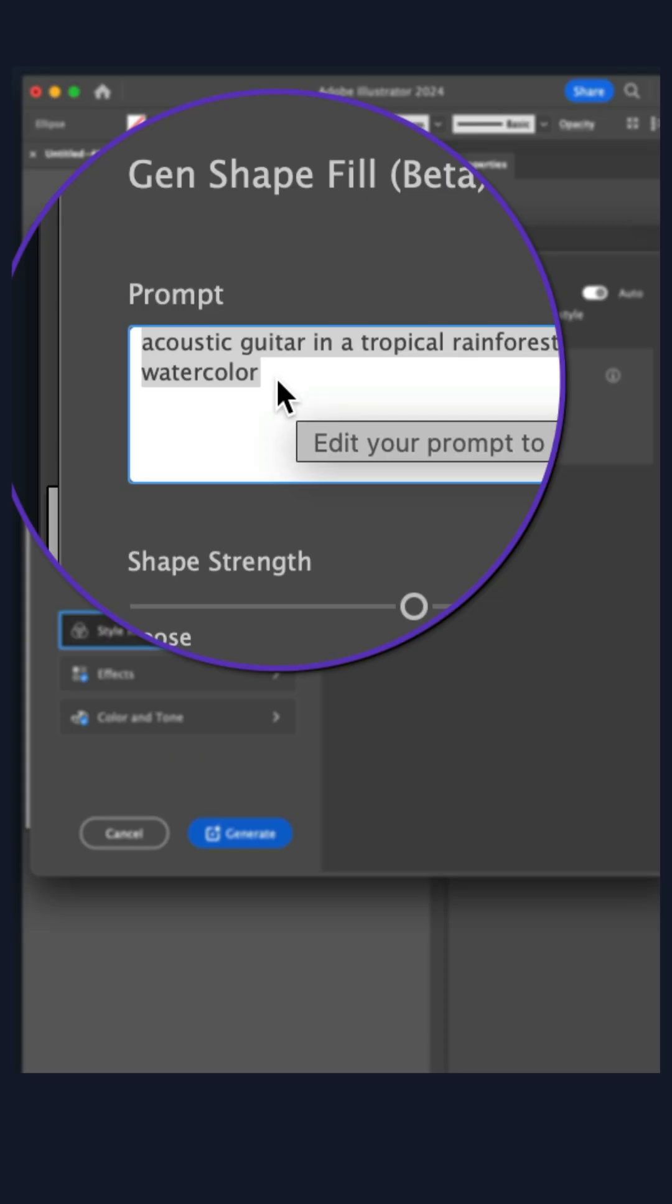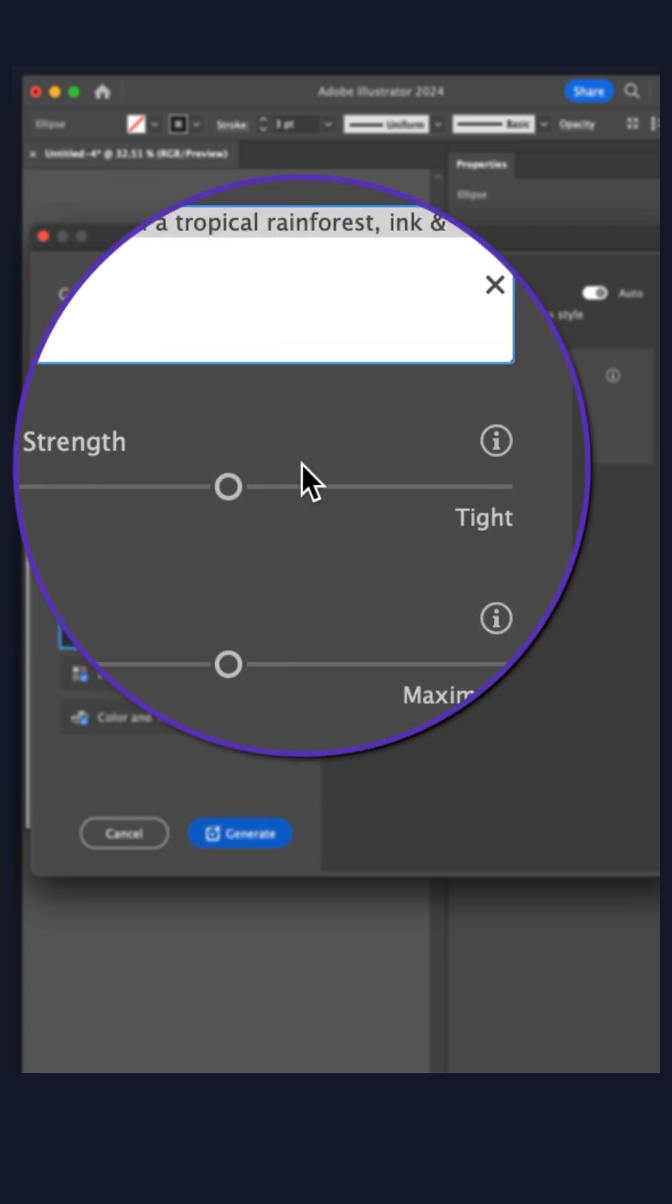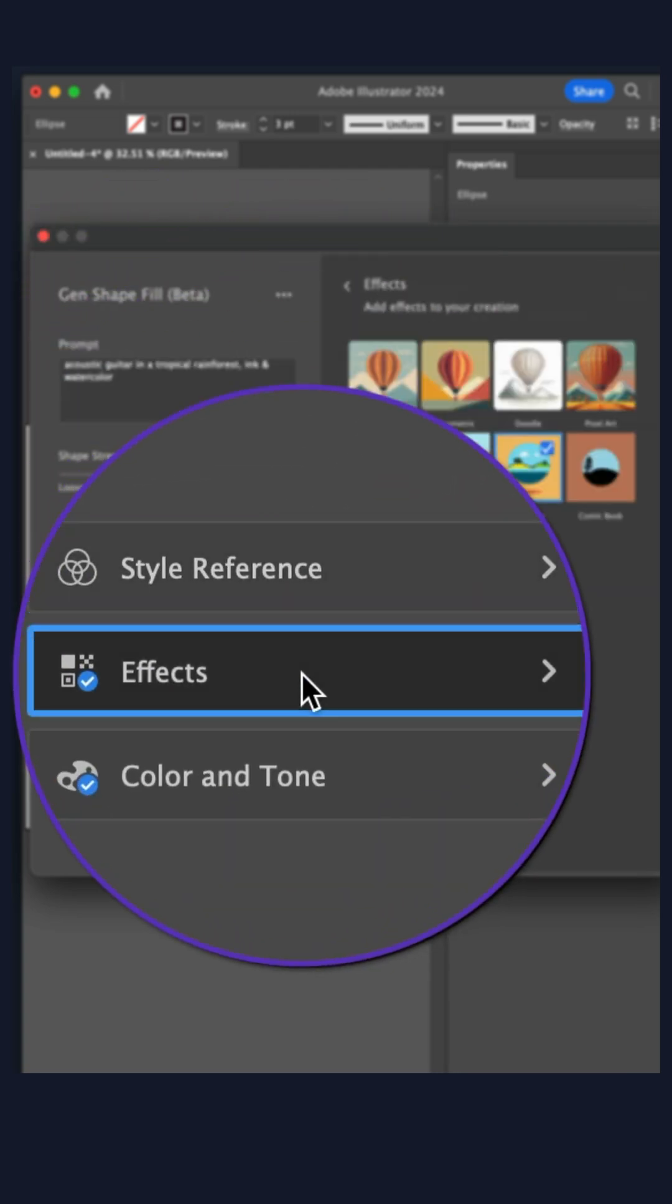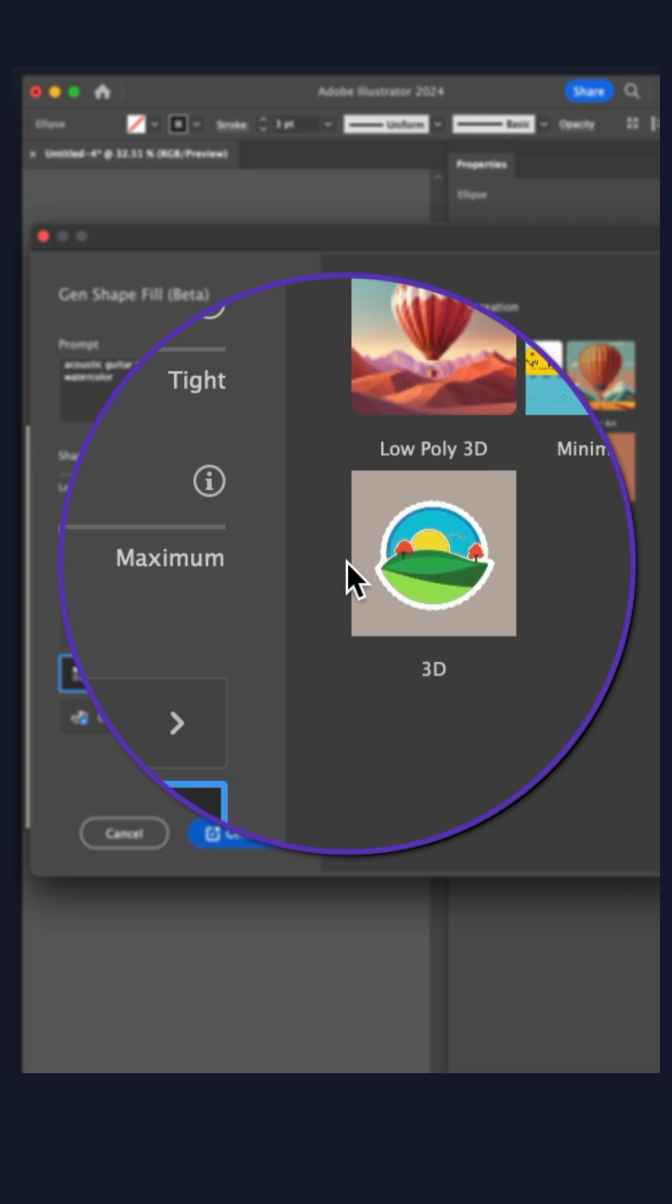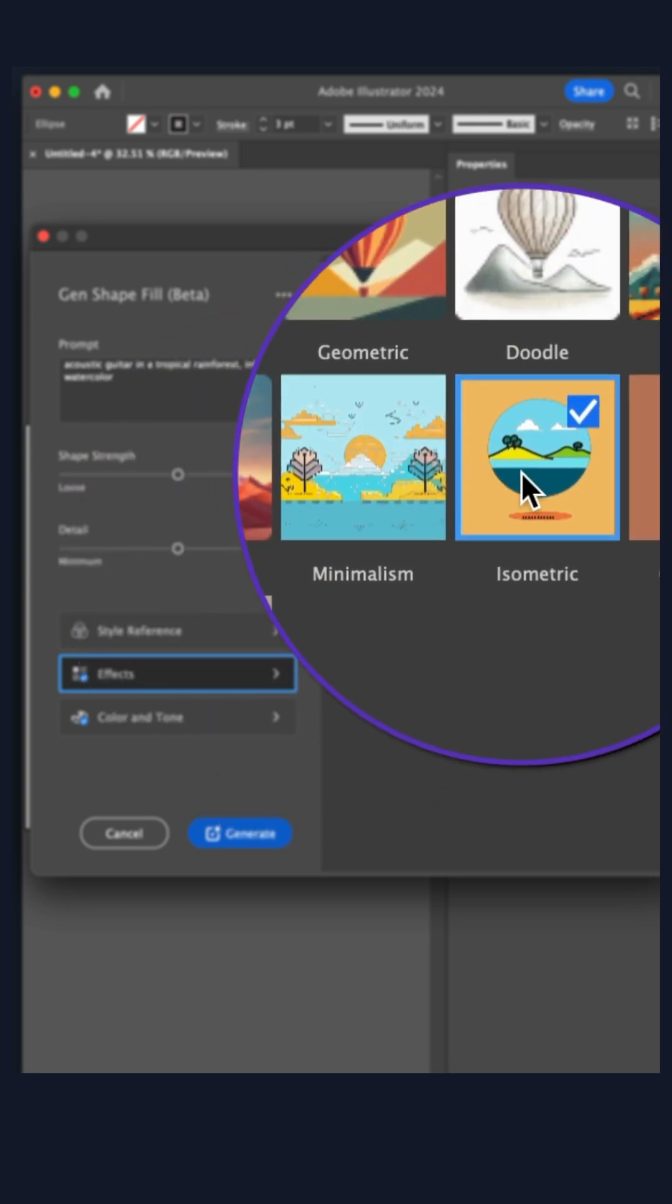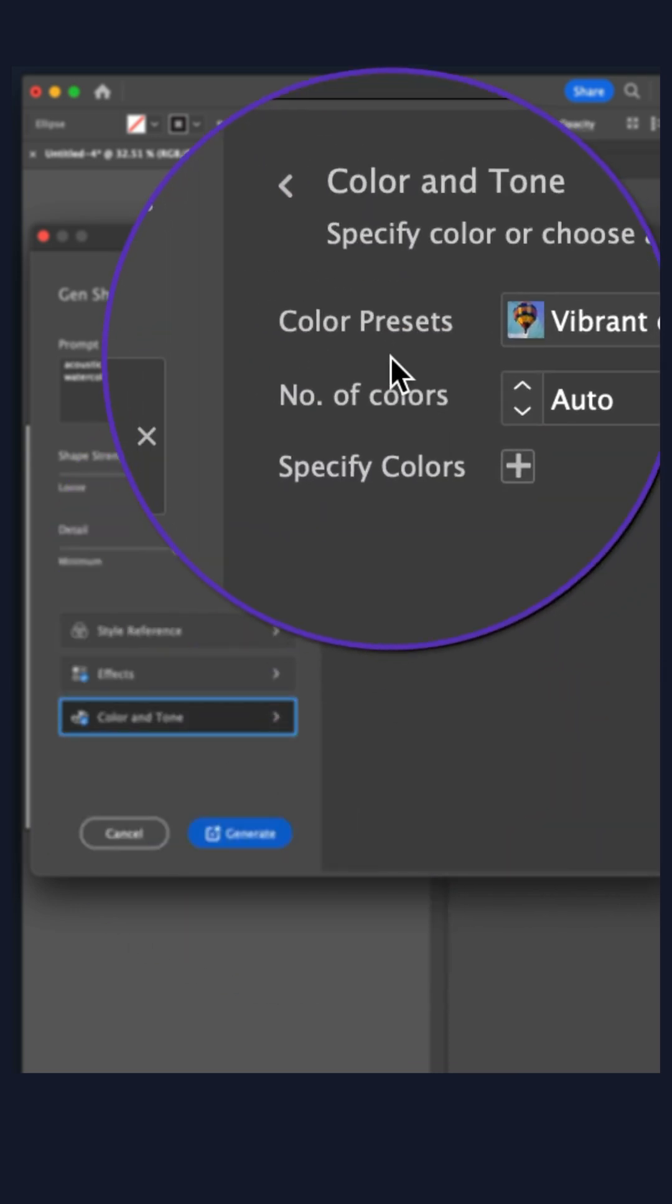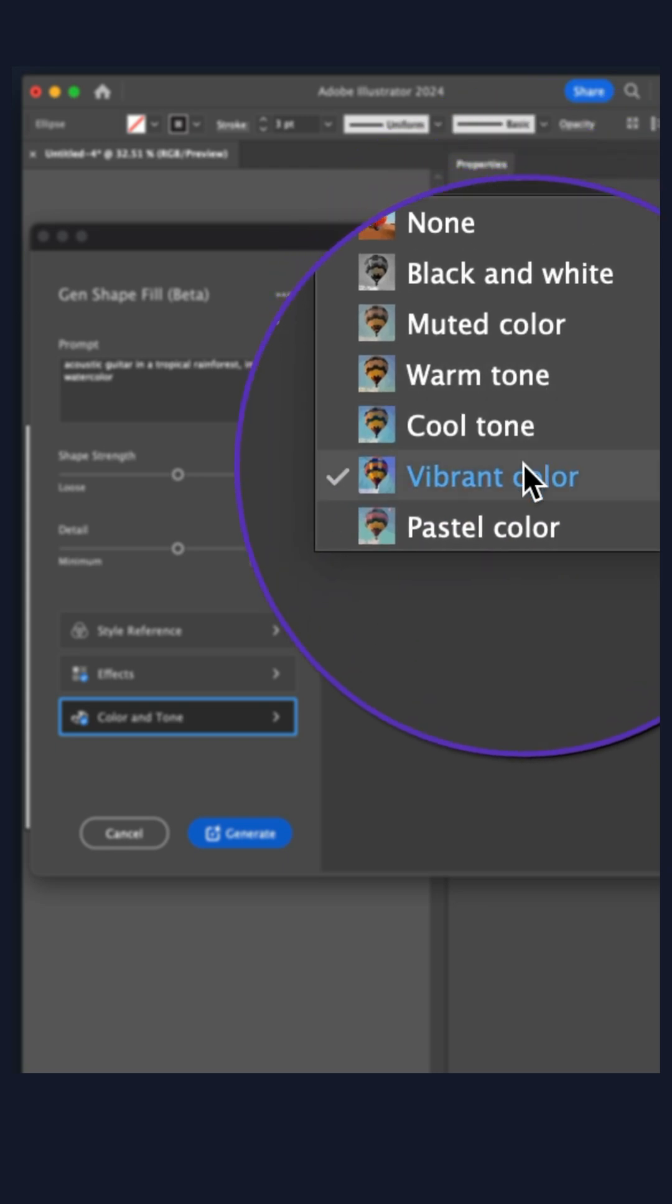Enter a description. I'll put the shape strength and detail right in the center. For effects, choose an effect you want. I'll choose isometric color and tone and set it to vibrant.